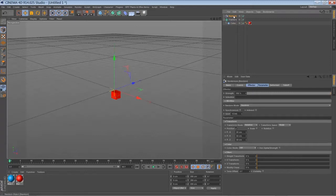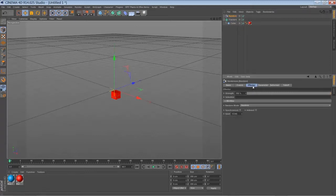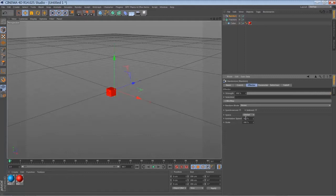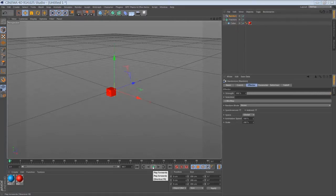So now go to your random effector, go to effector, set it to noise. So with the noise mode selected you have a very random movement once you play it back.